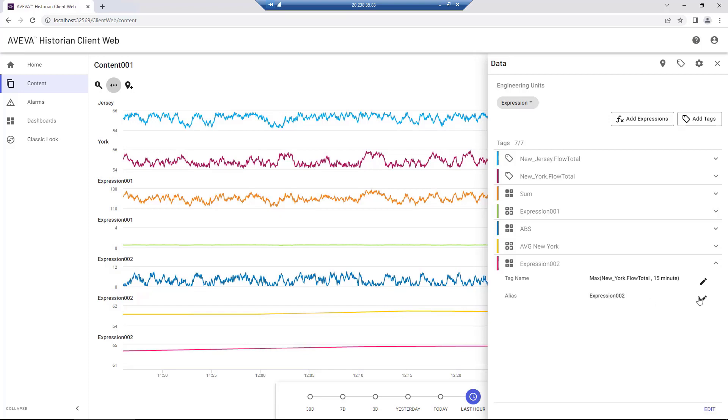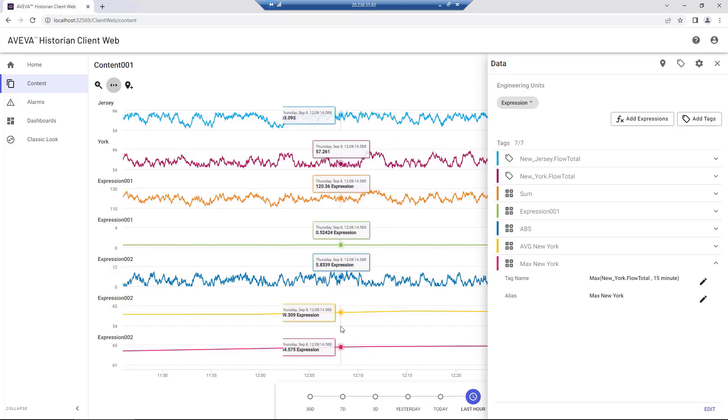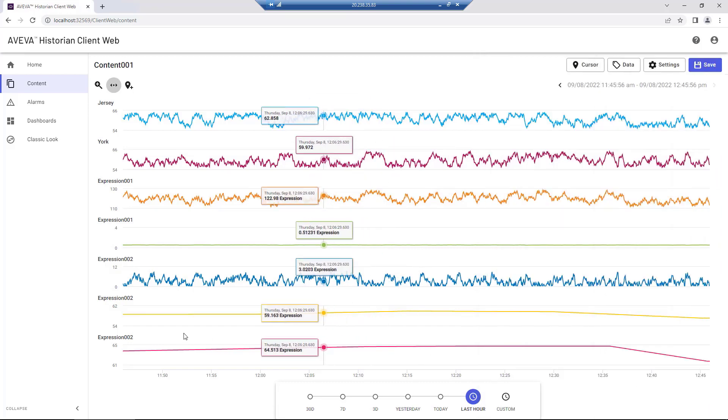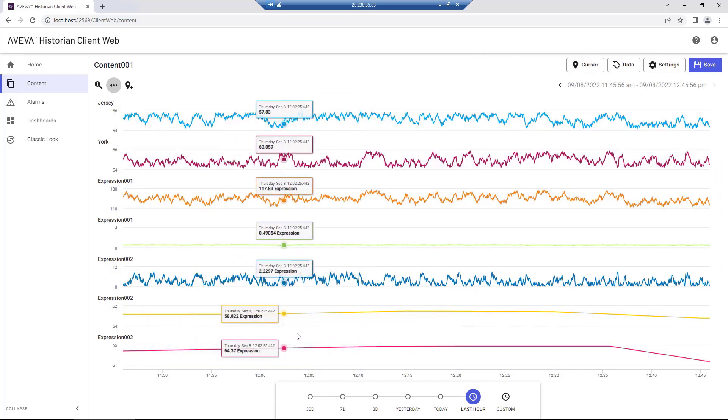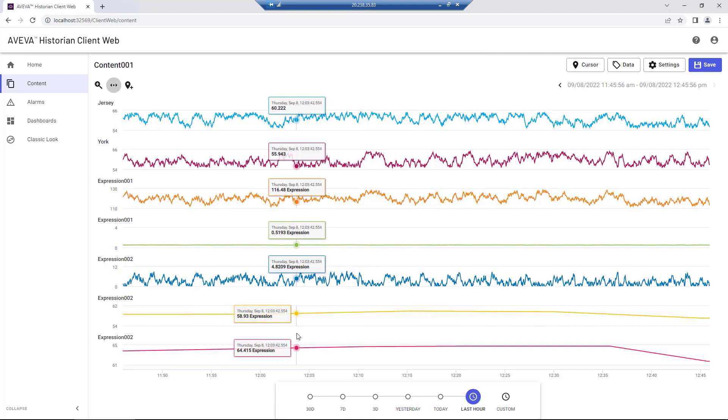We can hover over the chart to provide the aligned values for each entry based on the timeline. The predefined dimensions math makes it easy to use tags with different engineering units in your expressions.